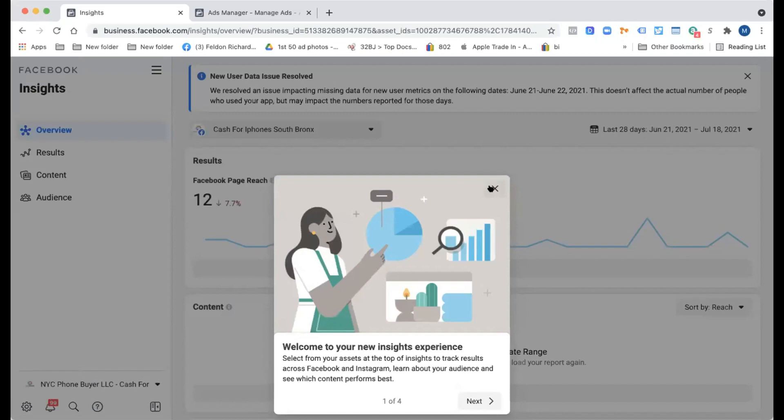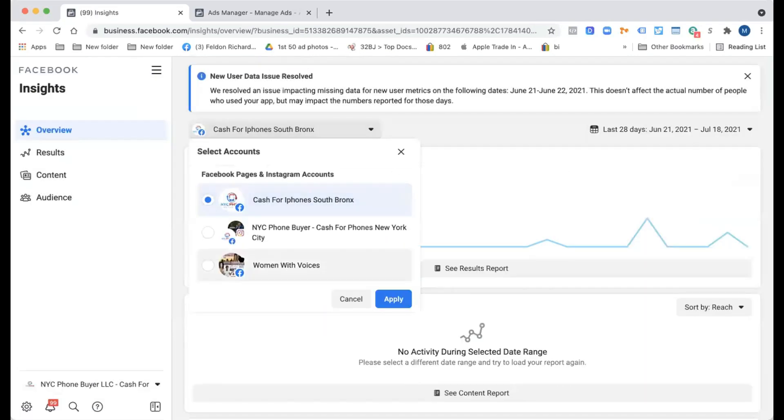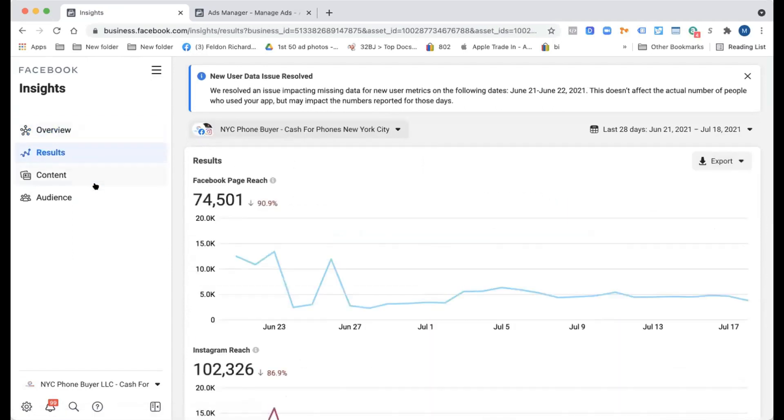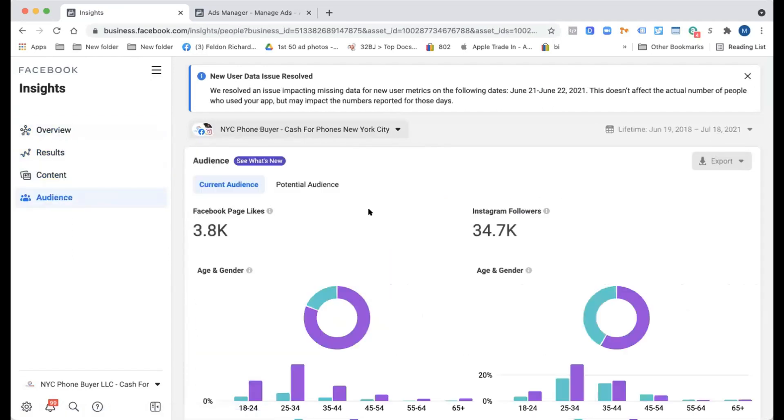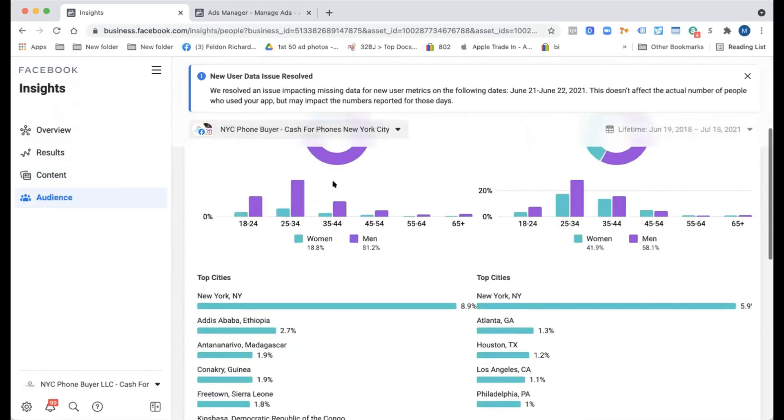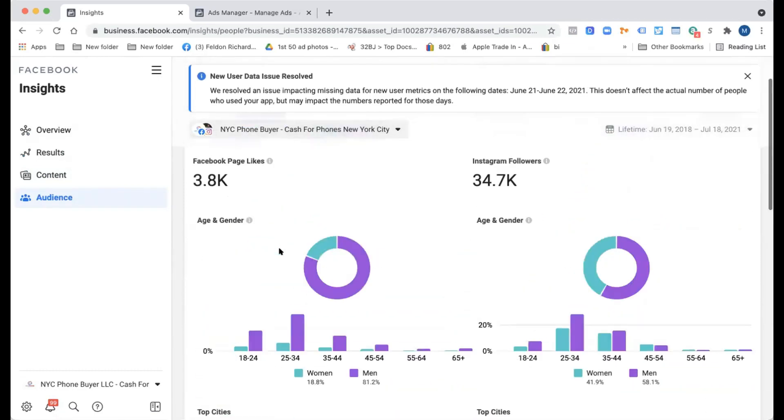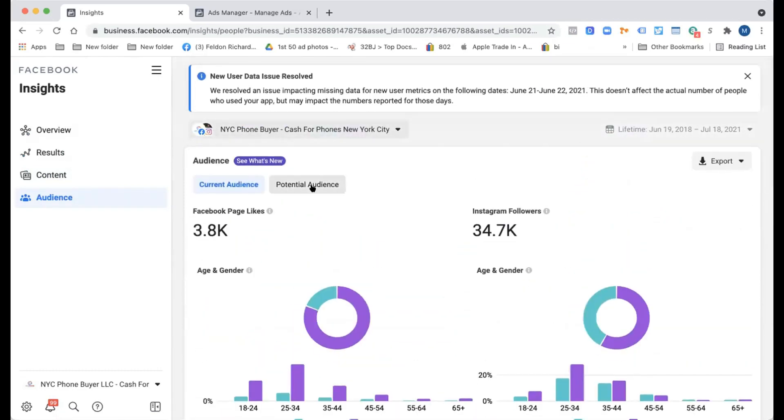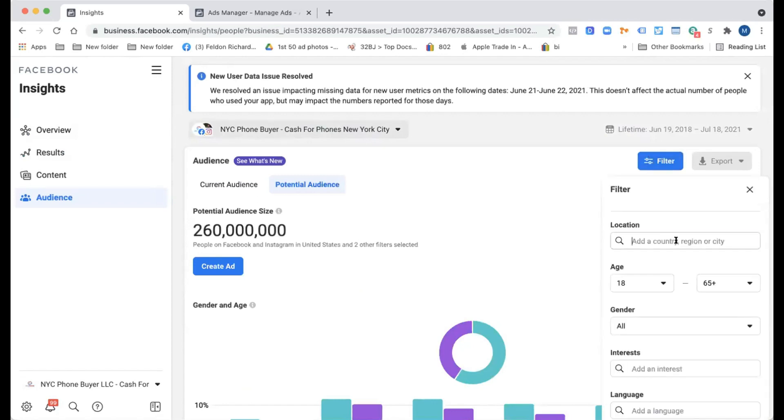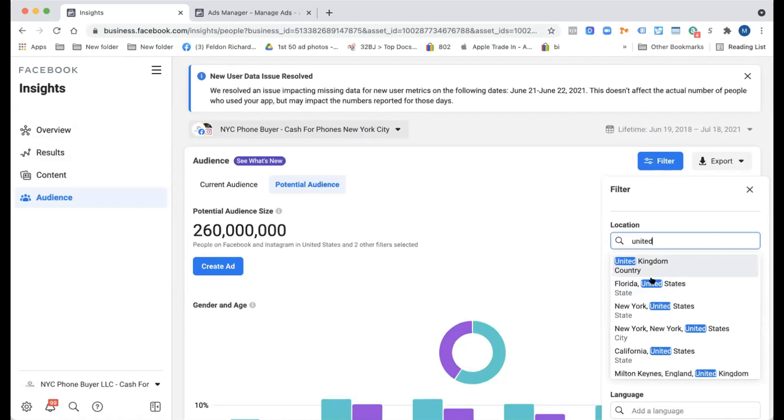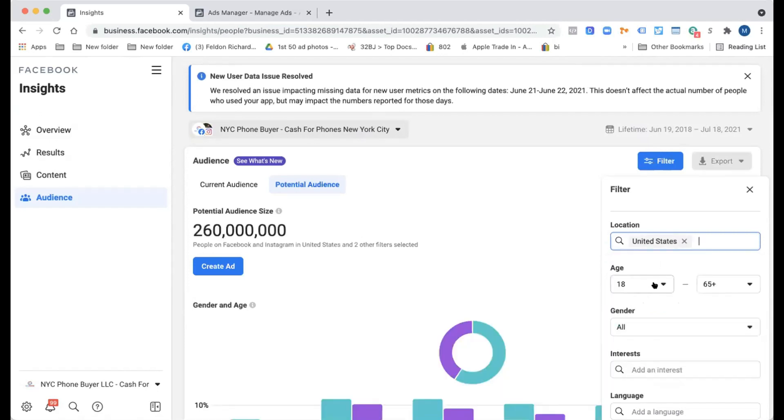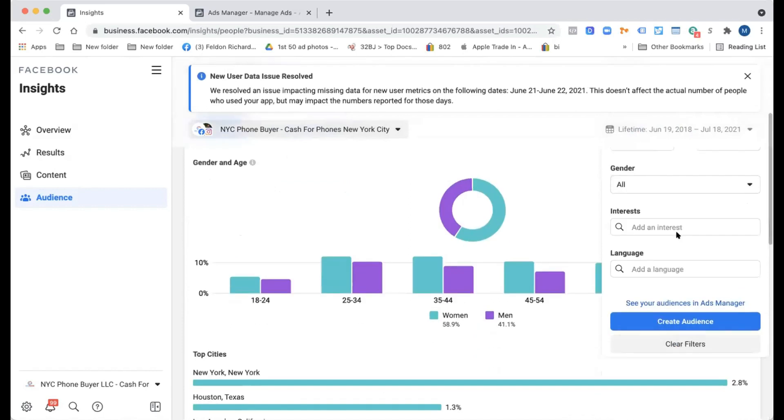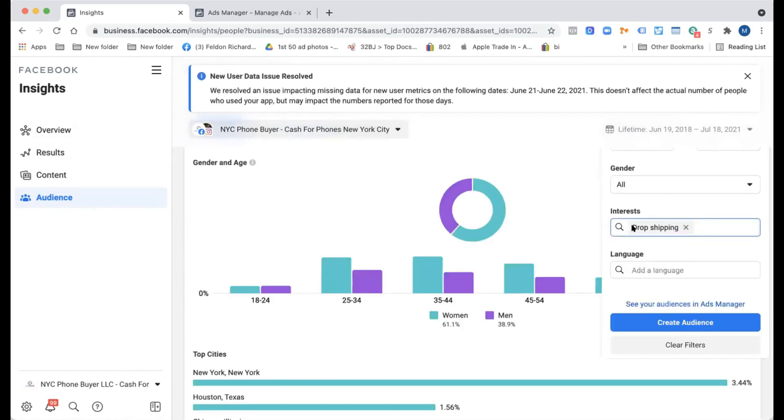So what we could do is the NYC phone bar. Let's just go to potential audience, filter by... Do you have any ages set to your audiences? No, everything's open. So 18 to 65, gender? Gender is open too. All right, let's just look at dropshipping since that's the closest one. Is this the correct one?